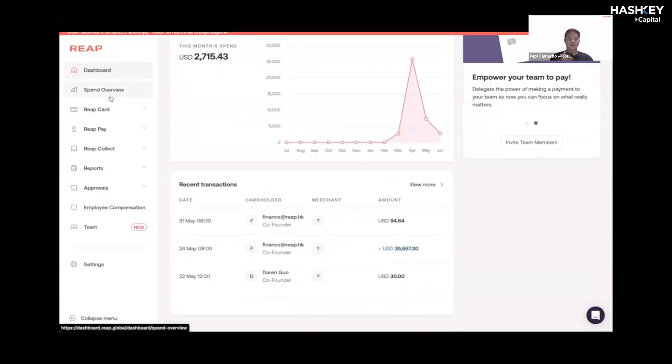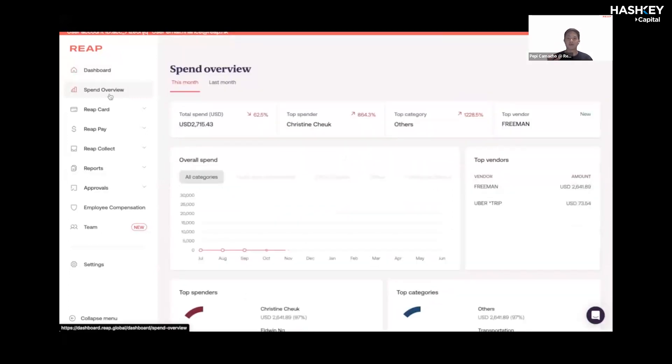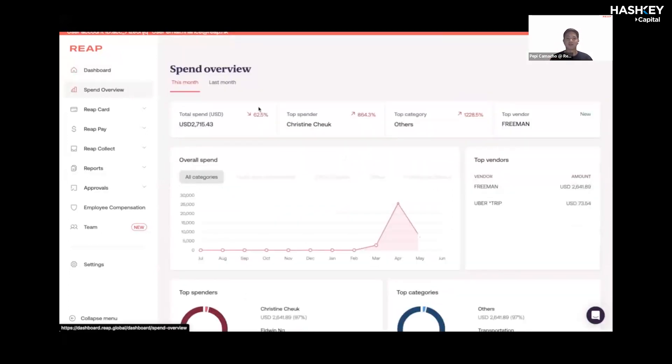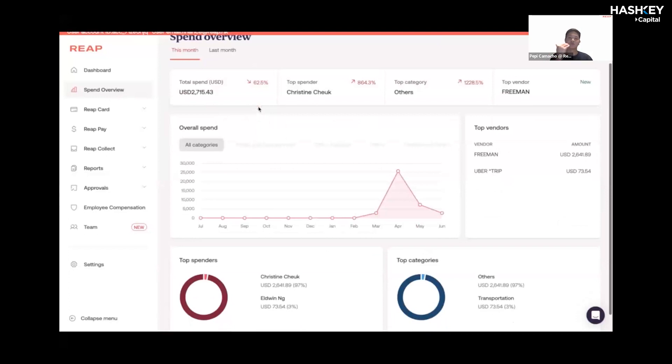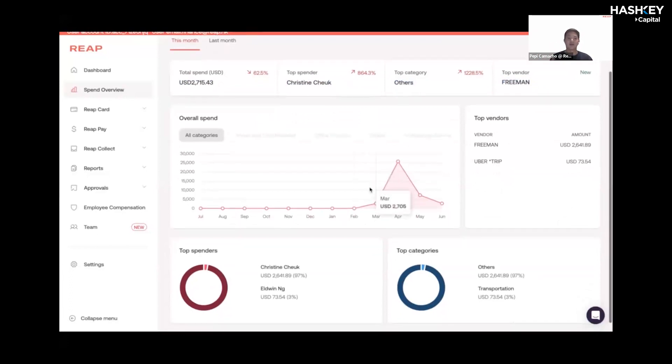If you go over to spend overview, this is essentially a more comprehensive breakdown of your transactions. For example, how much you spent on that particular month, as well as the top spender. In this situation, it's Christine. Within the company, she spent the most money on the card, as well as which categories and which vendors you pay out to the most.